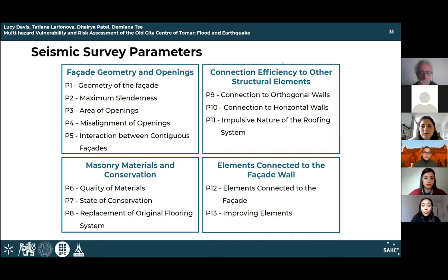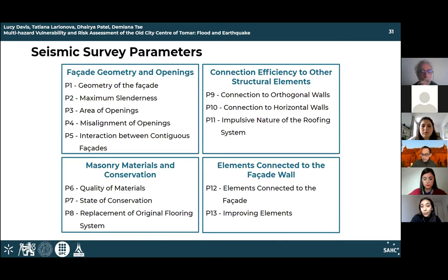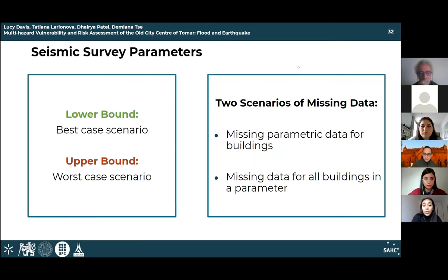Data was acquired for the seismic survey across four main parameter categories. The facade geometry and openings category includes geometry, maximum slenderness, area of openings, misalignment of openings, and interaction between continuous facades. The masonry materials and conservation category includes quality of materials, state of conservation, and replacement of the original flooring system. The connection efficiency category includes connection to orthogonal walls, connection to horizontal walls, and the impulsive nature of the roofing system.